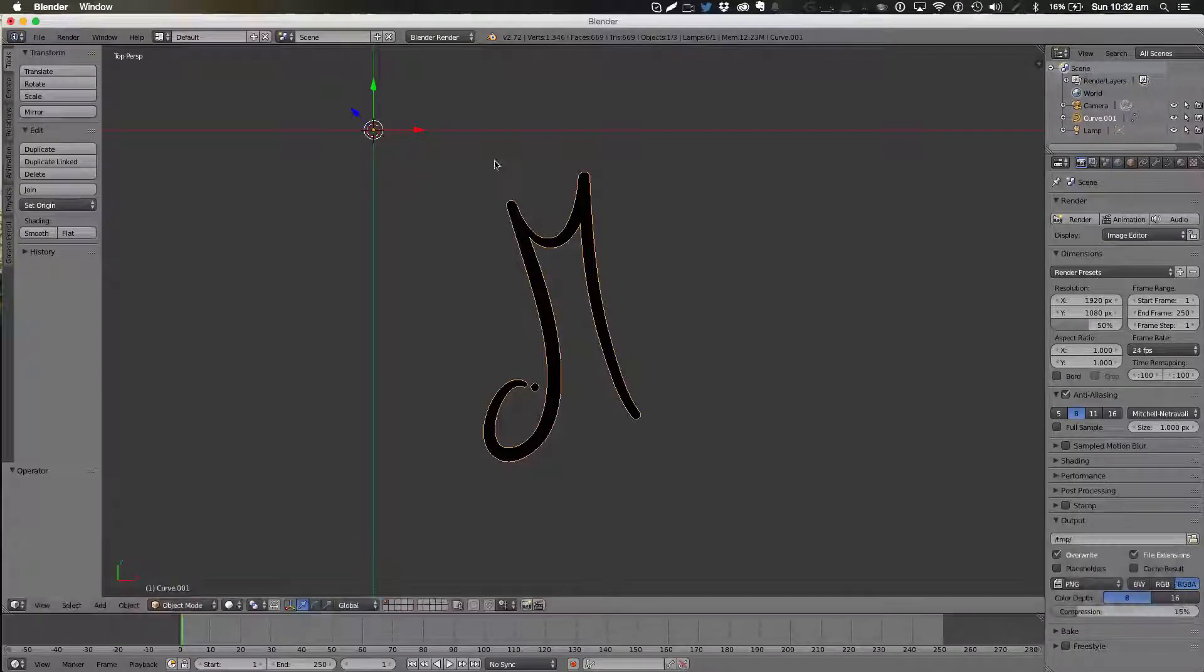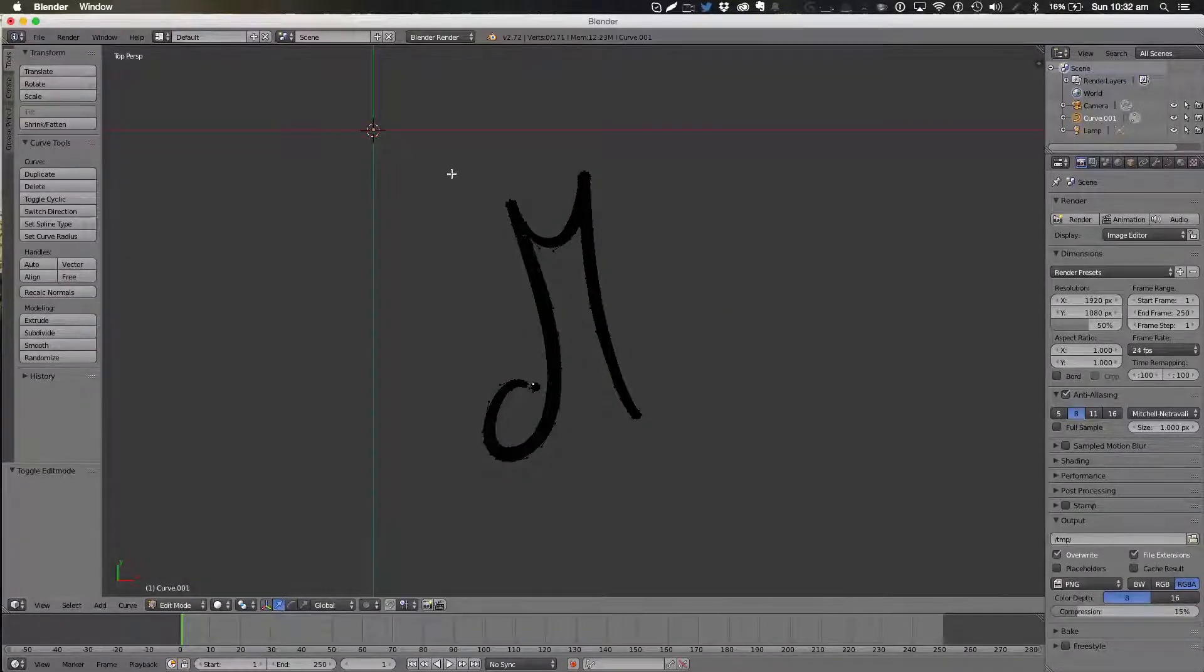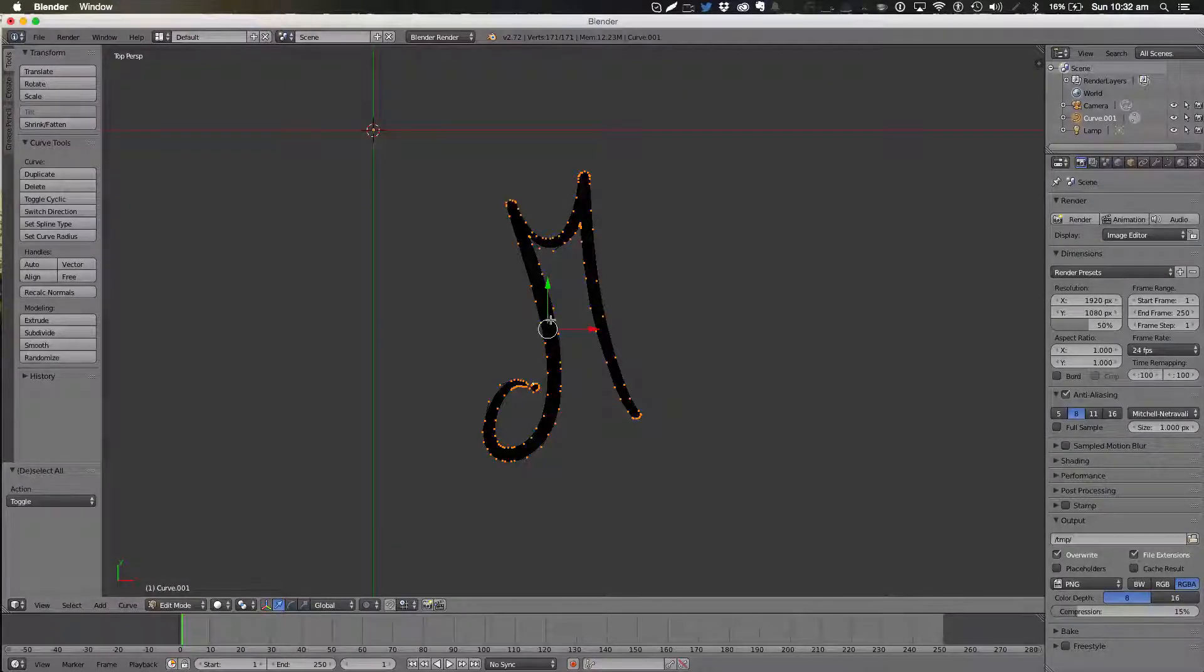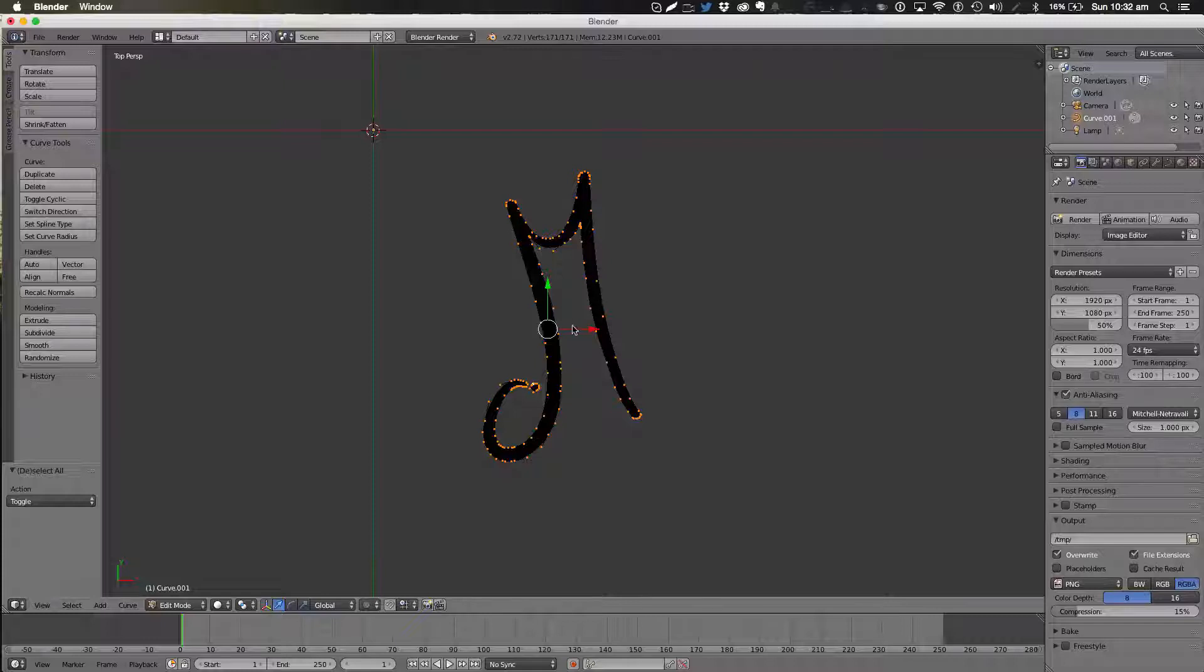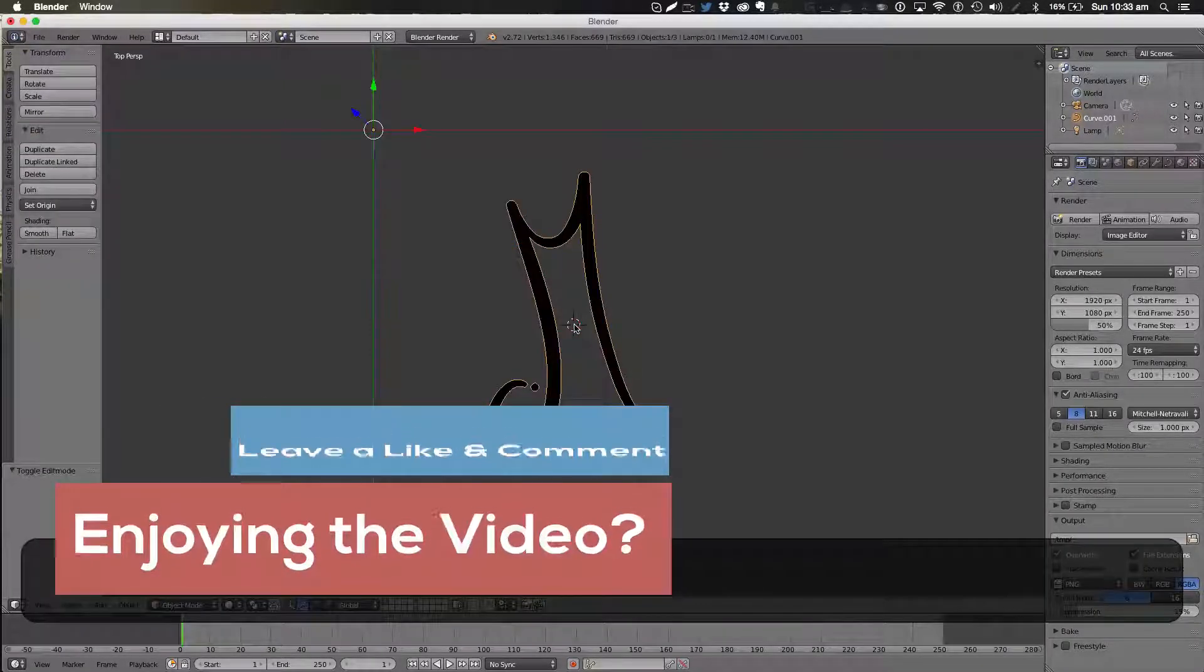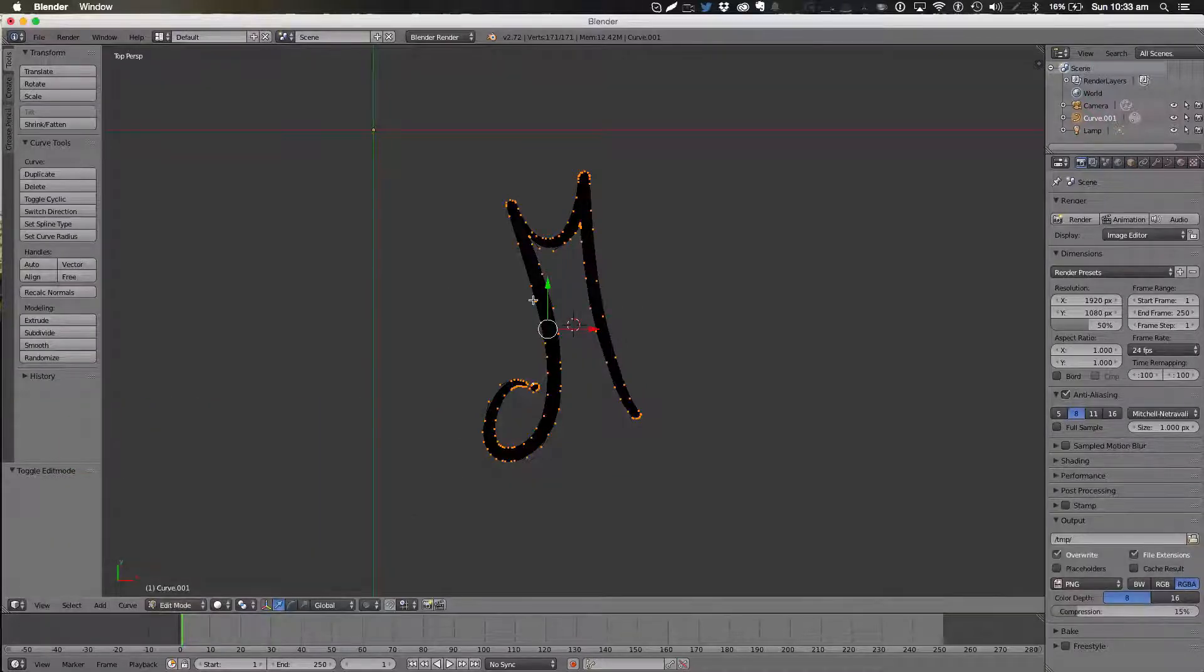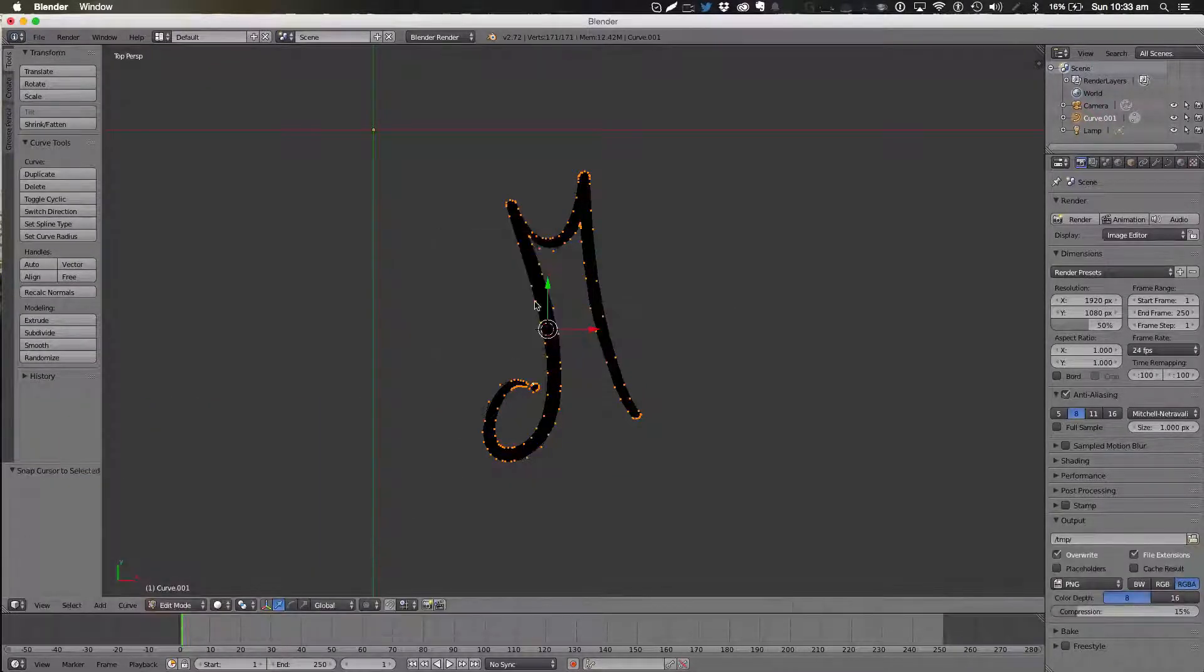What we're going to do is go into Edit Mode by hitting Tab and hit A on our keyboard to select all the points. Then move your 3D cursor to the center of your logo. Not in Edit Mode. Back in Edit Mode we're going to hit Command S, Cursor to selected.